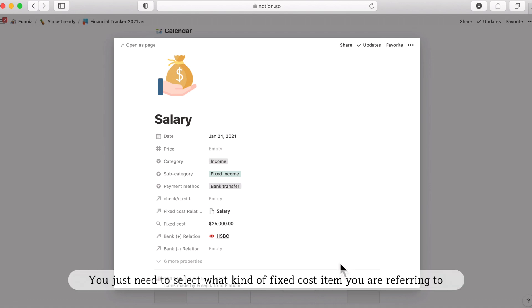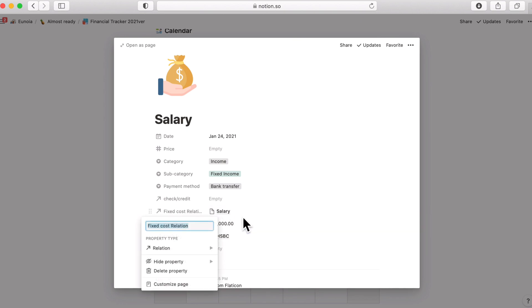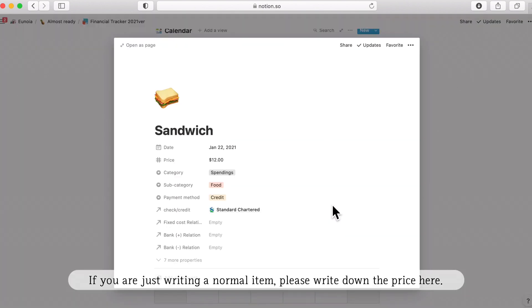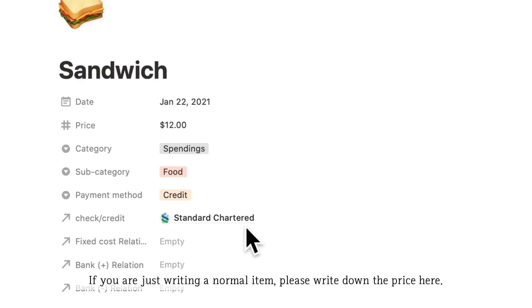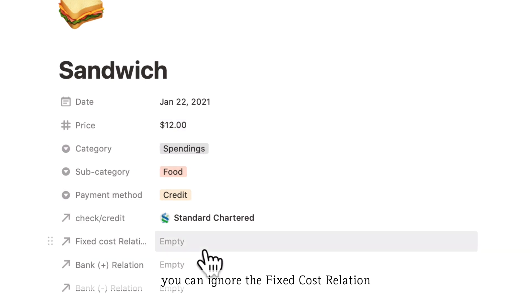I hope that this is clear enough for your understanding. You just need to select what kind of fixed cost item you're referring to in this property named fixed cost relation. And if you're just writing a normal item, please write down the price here and you can ignore the fixed cost relation.